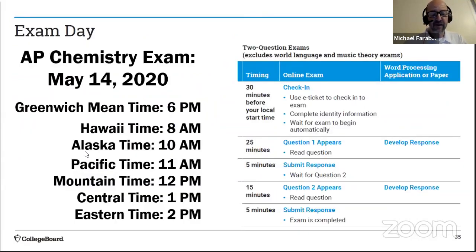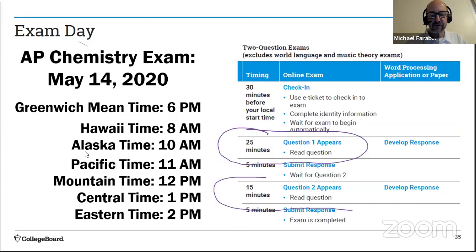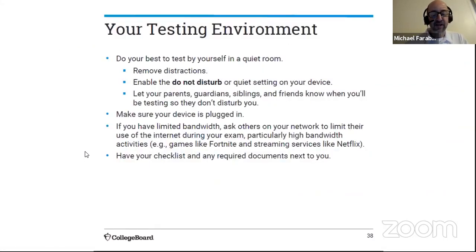May 14th is the date of the AP Chemistry exam. On the East Coast that would be at 2 o'clock in the afternoon; in California, that would be 11 a.m. There are two free response questions on the AP exam this year. You'll have 25 minutes and then 5 minutes to upload the first question, and 15 minutes and 5 minutes to upload the second question. Make sure you set up a good environment that limits distractions and that your technology is ready.